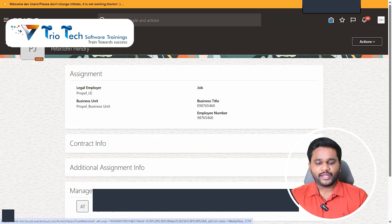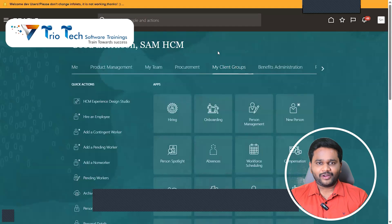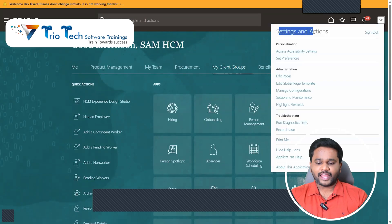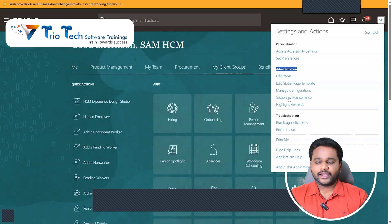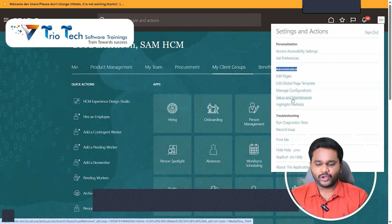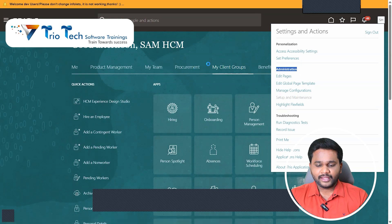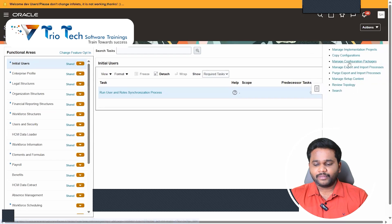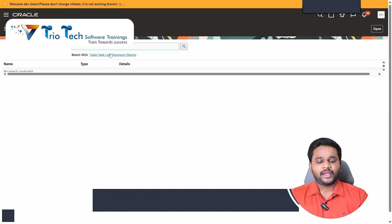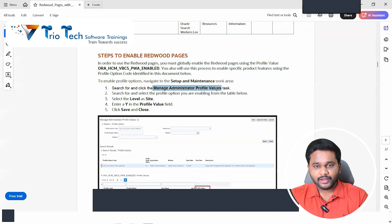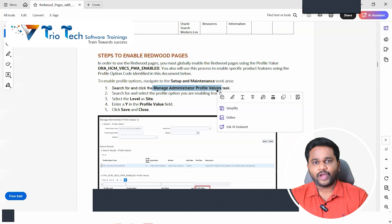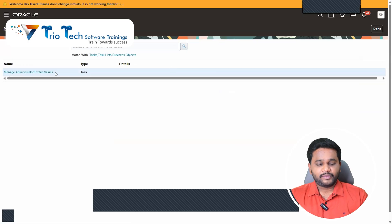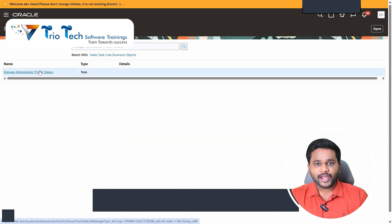Here if you come to setup and maintenance and here if you come to search, you search manage administrative profile value. Come search that task. Give a search, we will be getting that here. Manage administrative profile values. Go to this task.